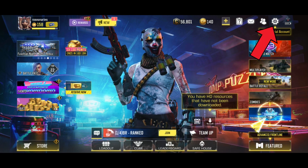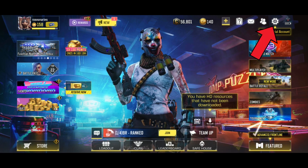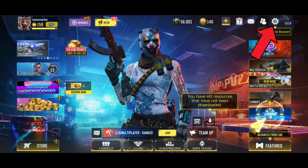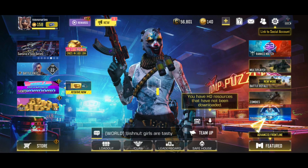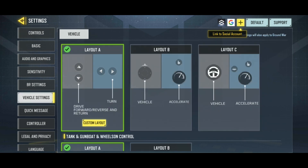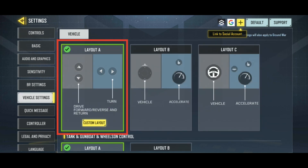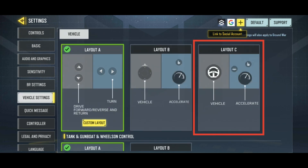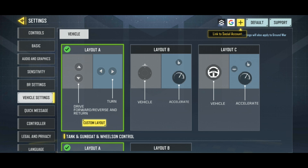Let's begin by tapping on the Settings icon in the top right corner of the screen. Now, select Vehicle Settings from the options on the left side. Here you have Layout A, Layout B, and Layout C for normal vehicles like Cars and Motorbike.